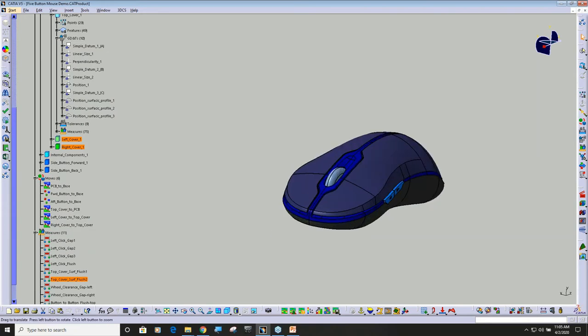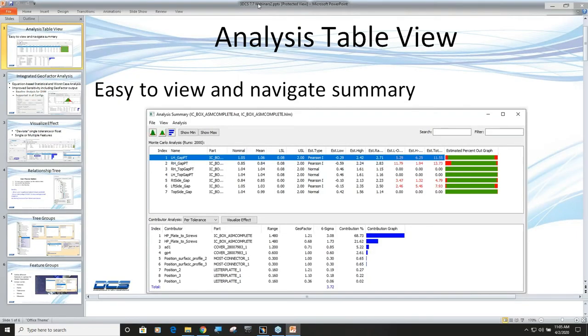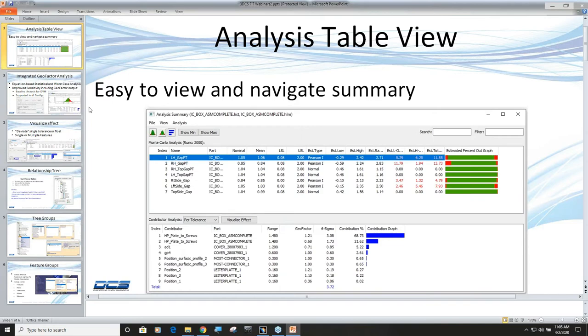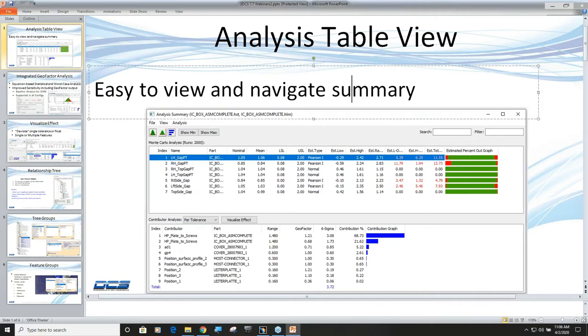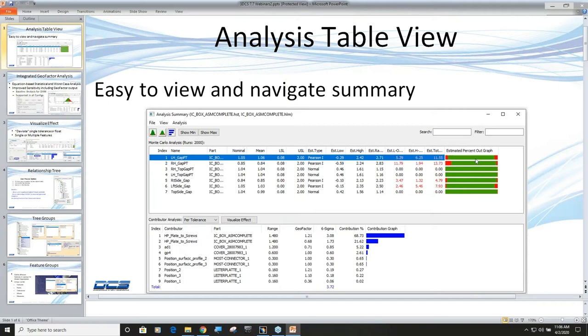The first thing we're going to focus on is table view. We've enhanced the software. Typically when you run your simulation, the first thing you get is a histogram view of the first measurement in your list. With this table view, what we're doing now is giving you all of your data first in a table view, and we've added this bar chart so you can at a glance see which measurements have the most out of spec.